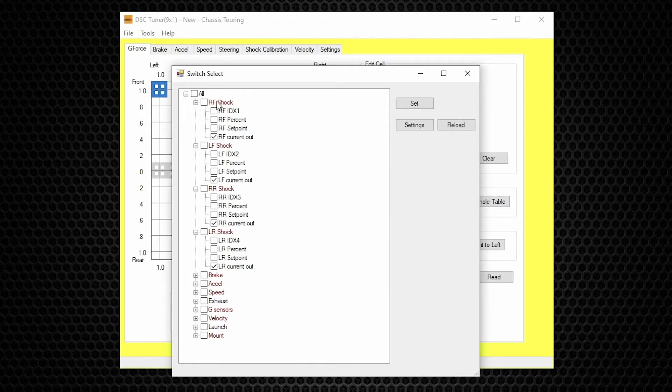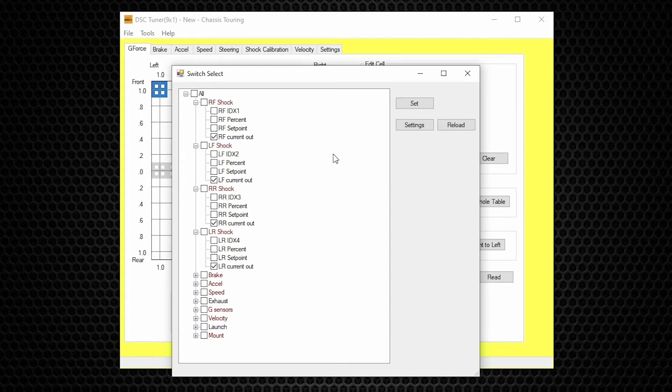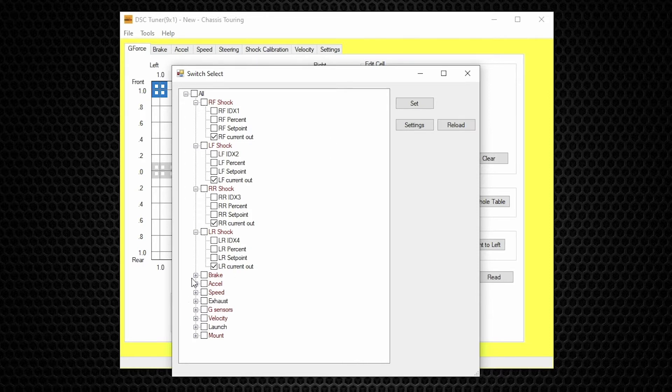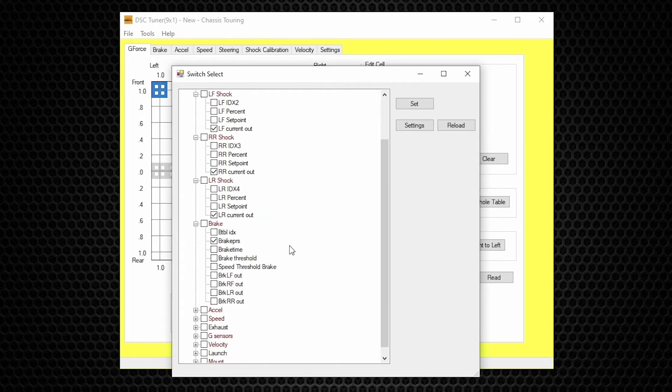For each shock, right front, left front, right rear, left rear, we should only have the current out selected. The current out is the actual command to each shock. It's expressed in milliamps. Now that we have each one of the current out selected for each shock, we want to verify that the brake pressure is selected.